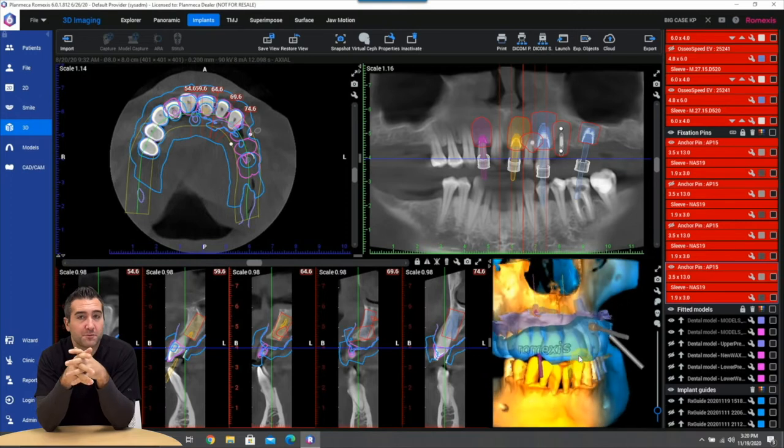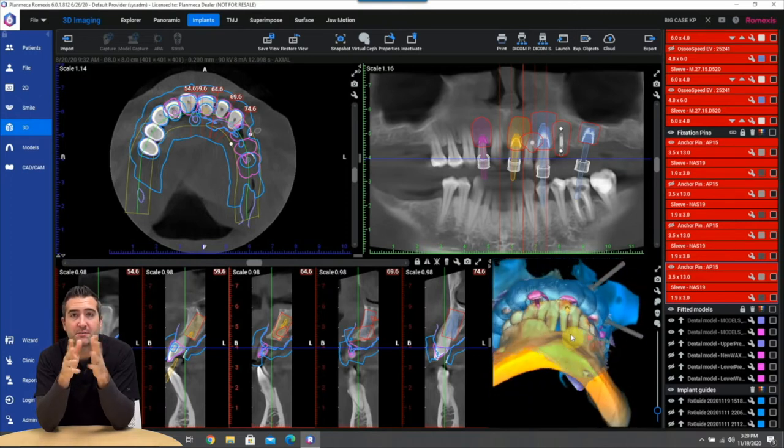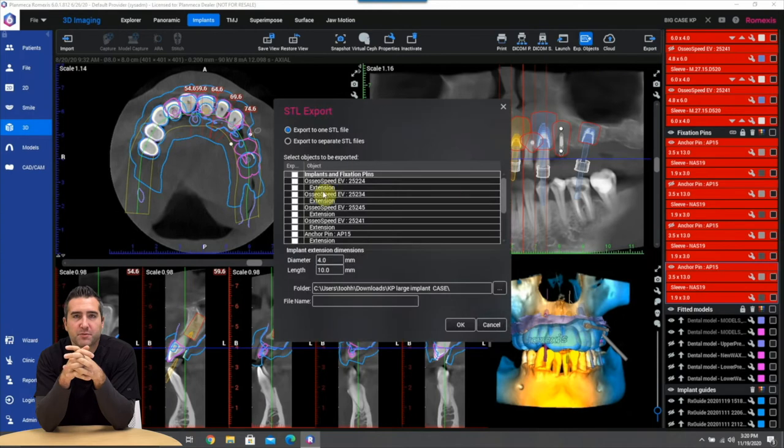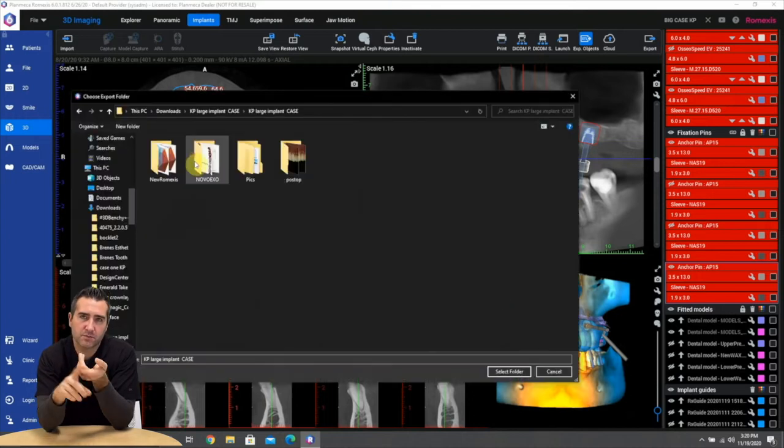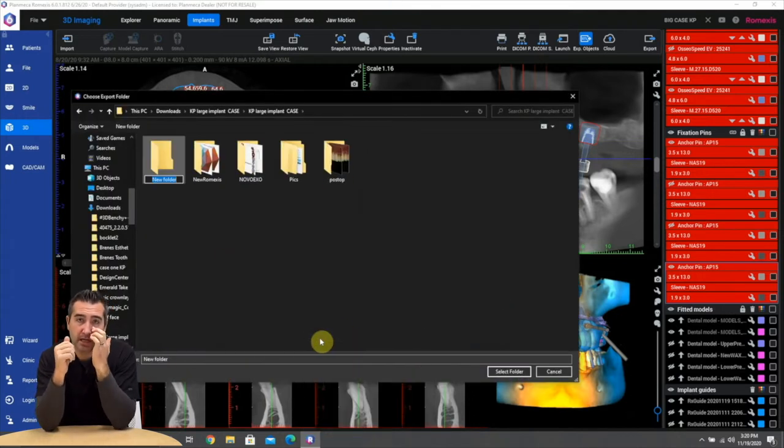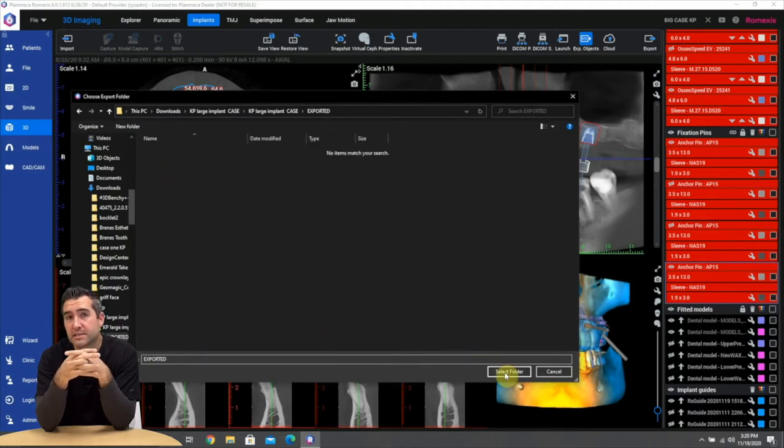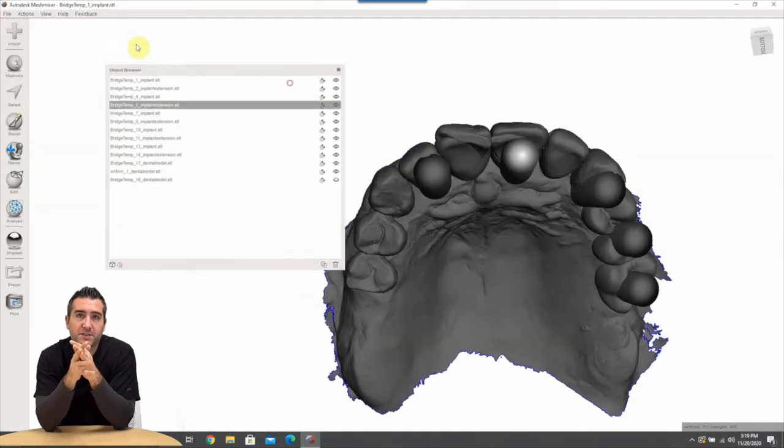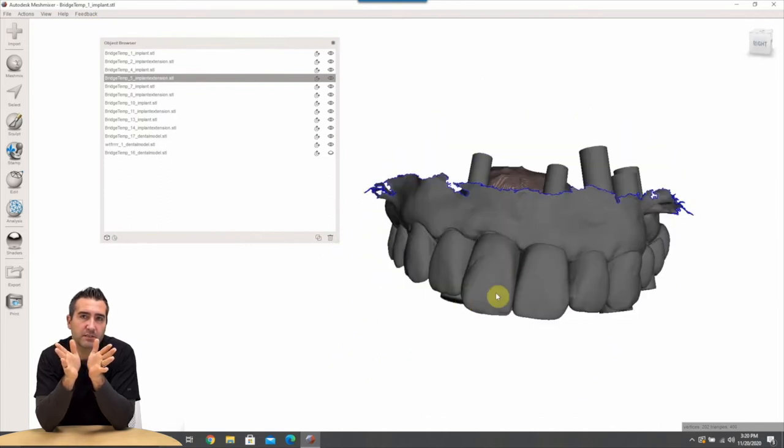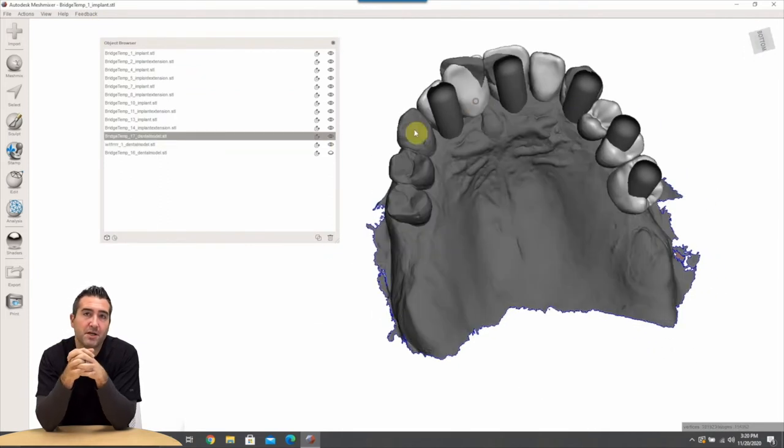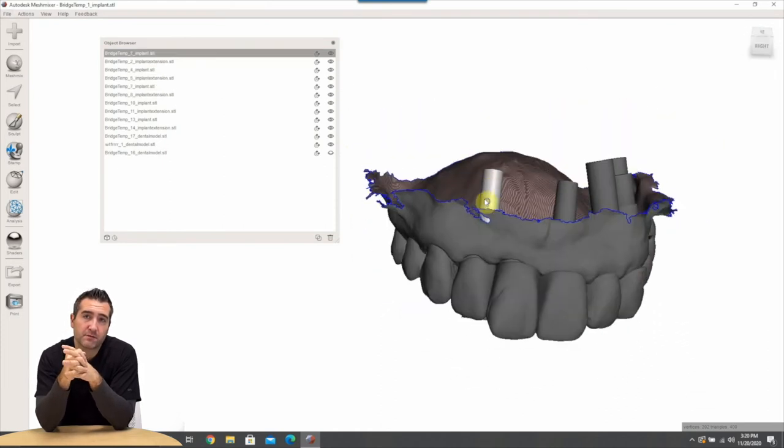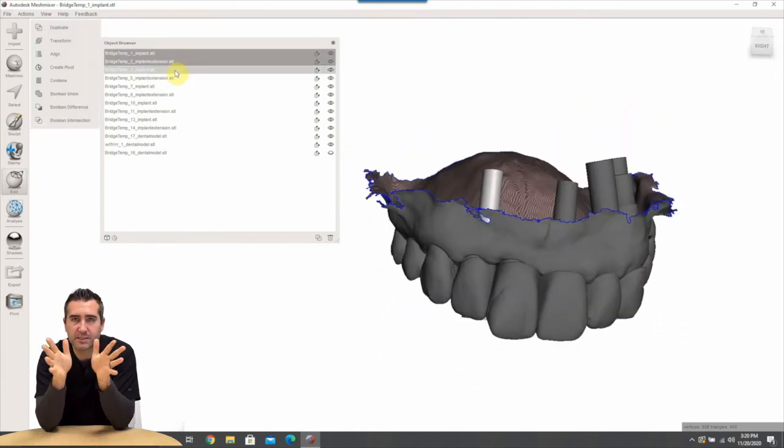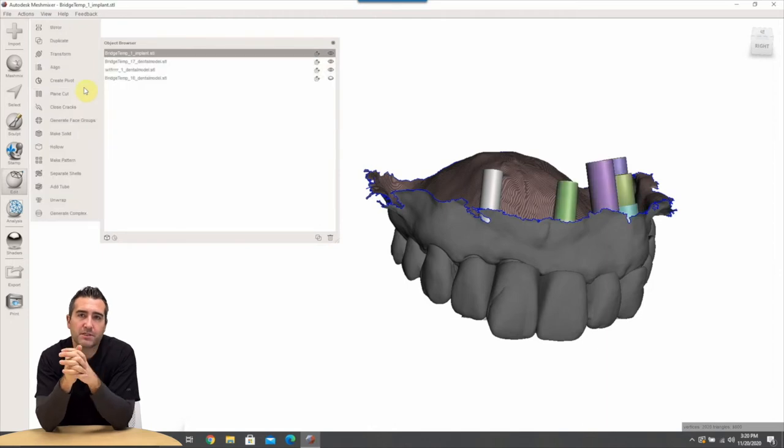With Romexis what we're going to do is we're just going to go up to export and we're going to export everything: the guide, the fitted models, the wax up, the extension tubes, the implant locations. Everything's going to pop out as separate and distinct STL files. And from this information the sky's the limit. In this particular instance we're going to put it into Meshmixer which is a free software, probably one of my favorite softwares ever. You could put this into back in PlanCAD Premium, you can put it in a 3Shape, essentially your laboratory.